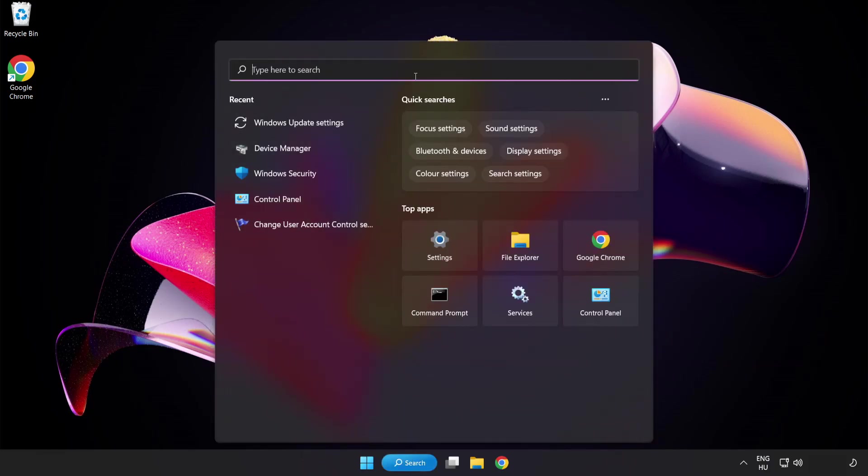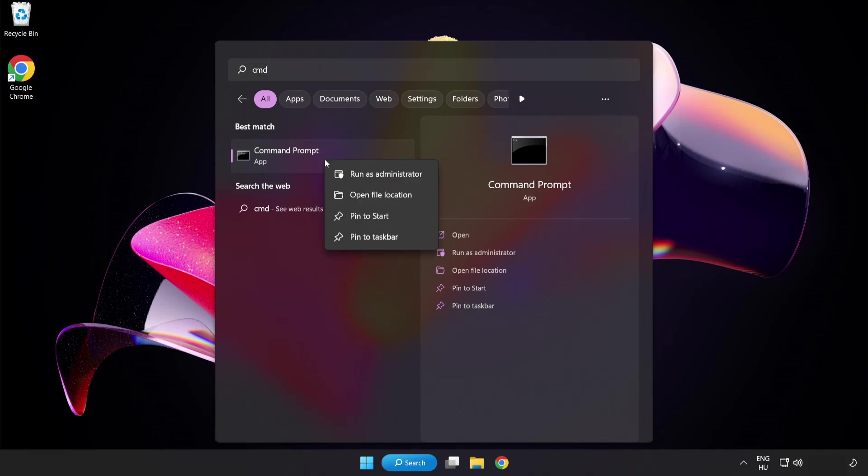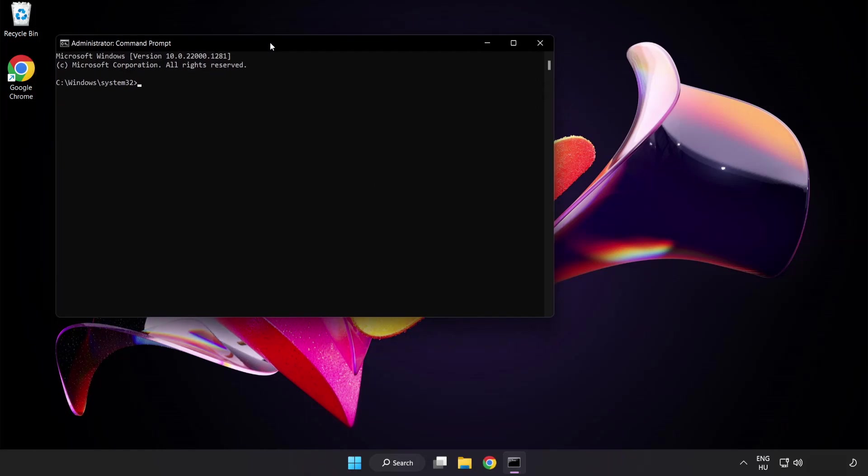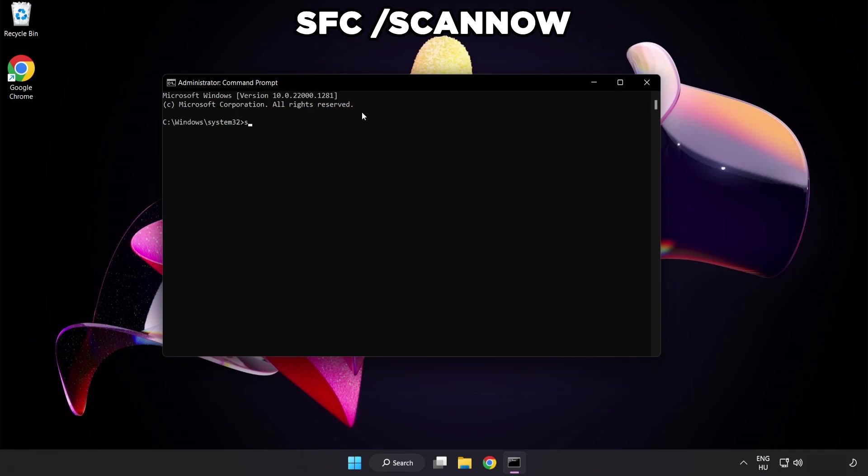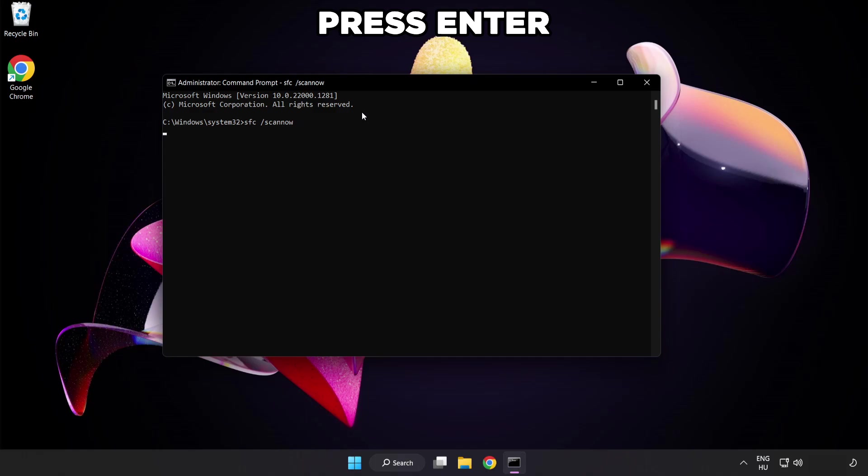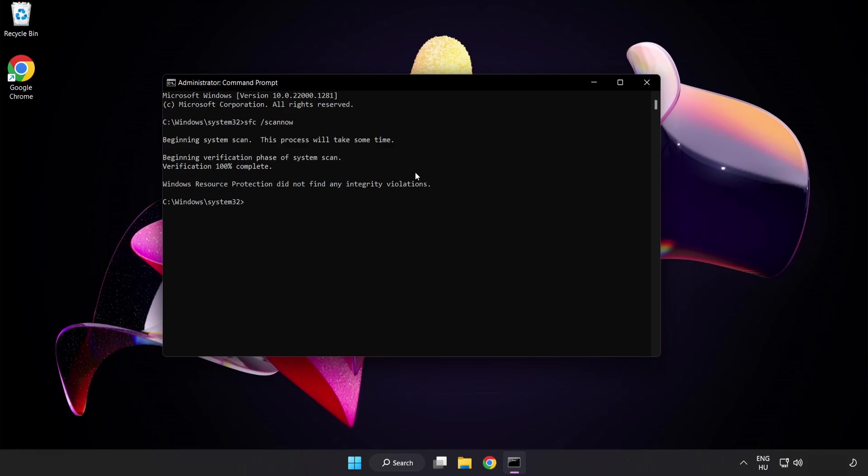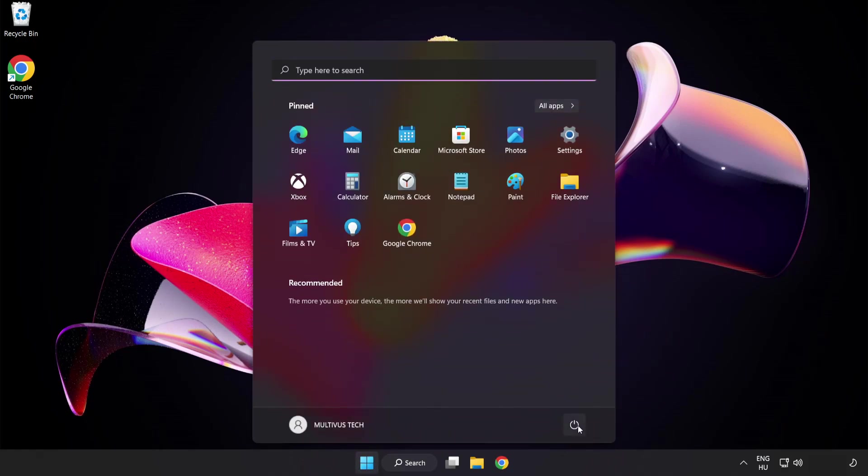Click search bar and type cmd. Right click command prompt and click run as administrator. Type sfc scan now. Wait. After completed close window and restart your PC.